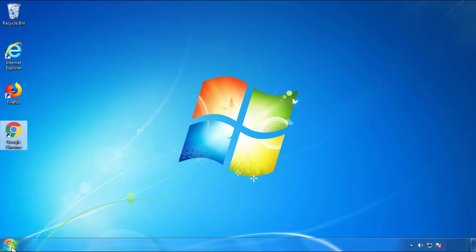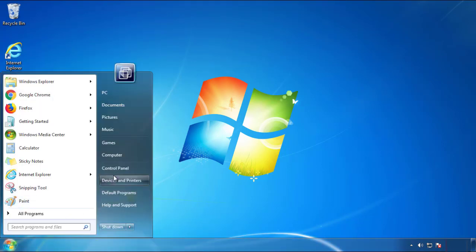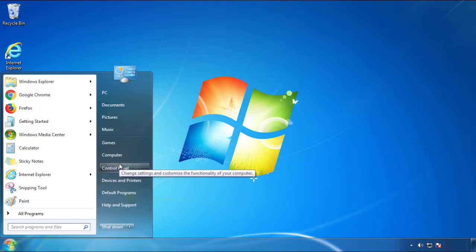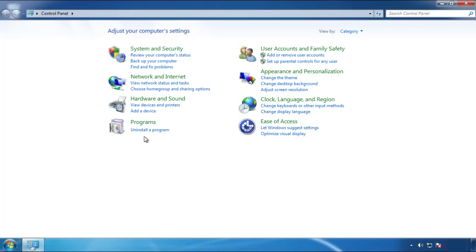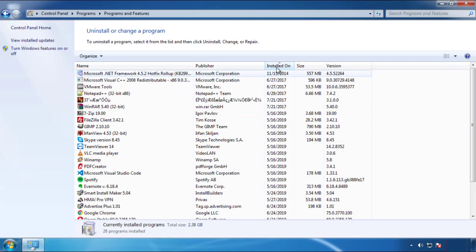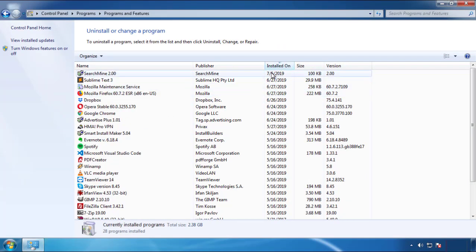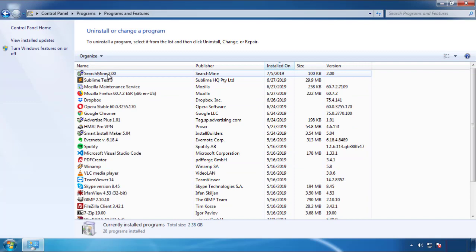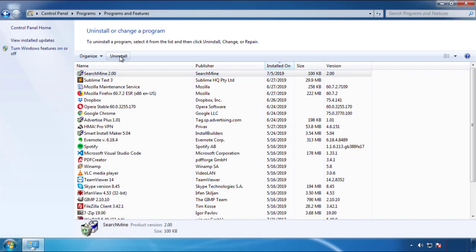Just open Control Panel and click 'Uninstall or change a program.' Then click on the dates to arrange the programs and look at the most recent ones. Since the adware was recently added, it should be here.